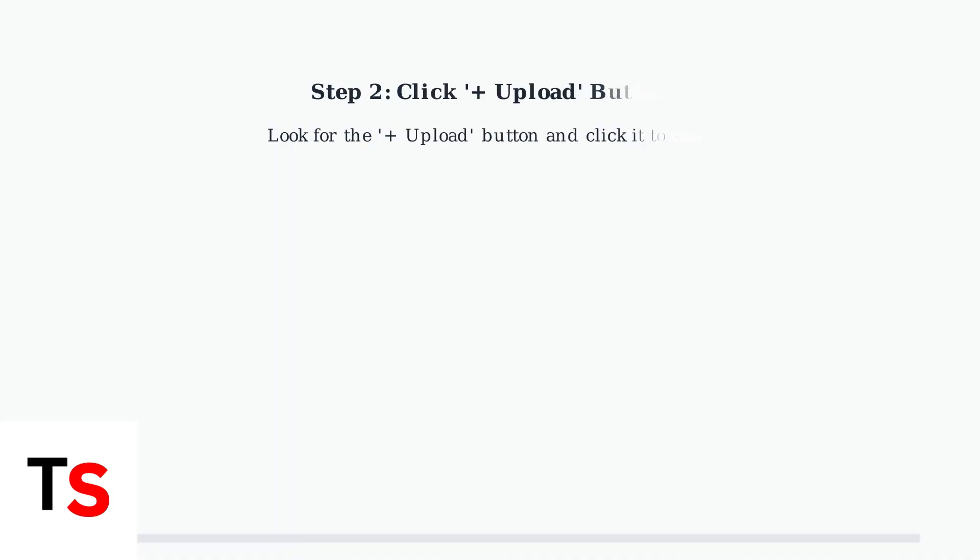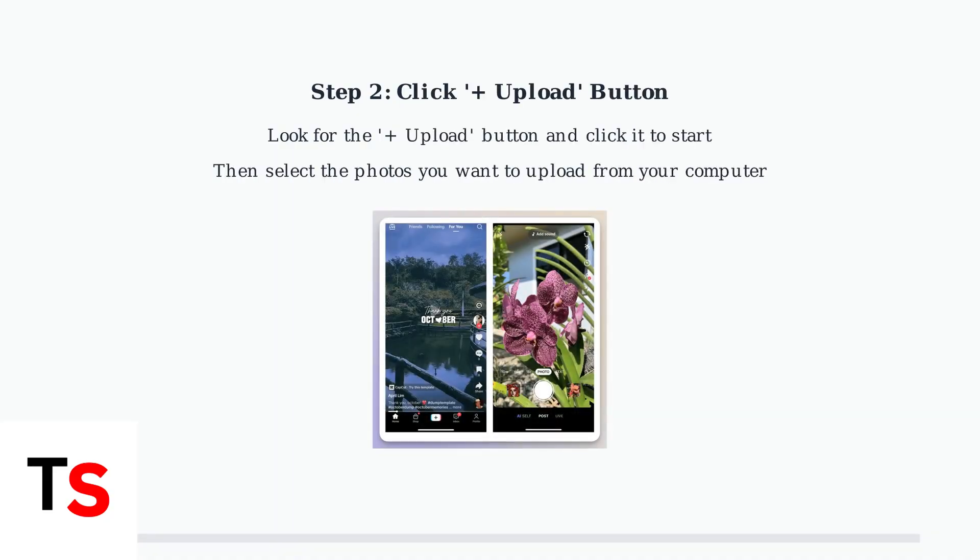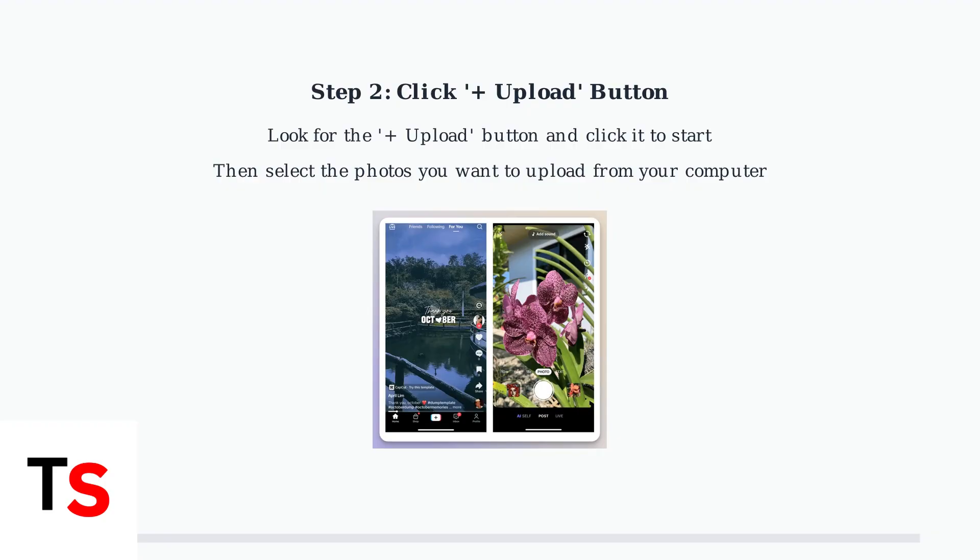Click the plus upload button on the TikTok website. This will open a file browser where you can select the photos you want to upload. You can choose multiple photos to create a carousel post.